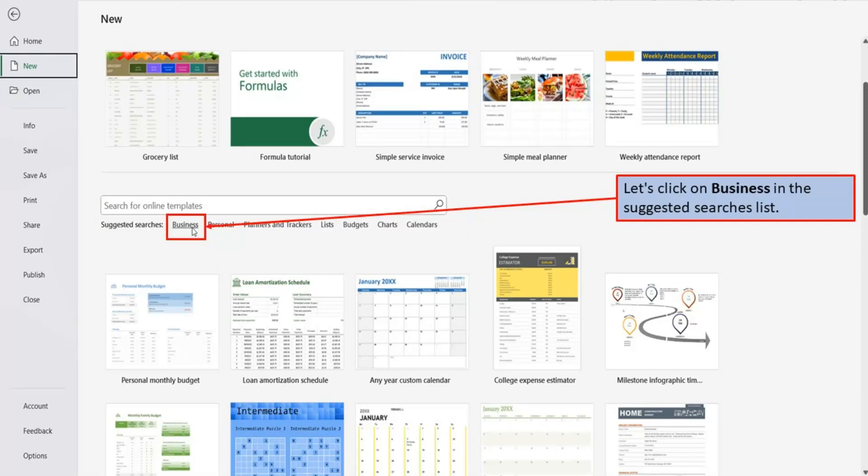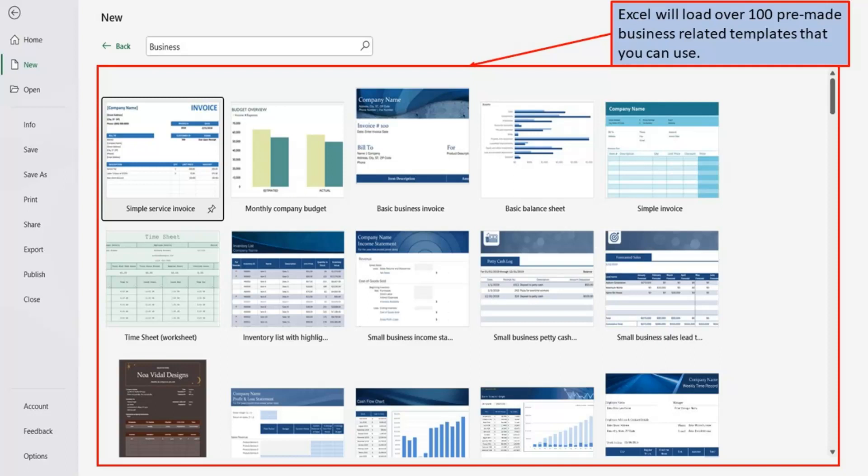Let's click on Business in the Suggested Searches list. Excel will load over 100 pre-made business-related templates that you can use.